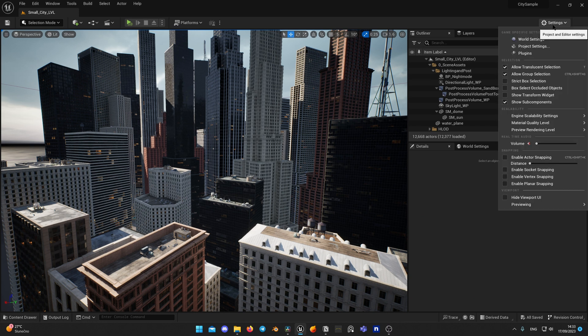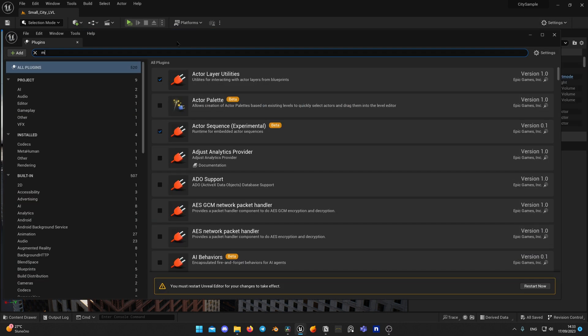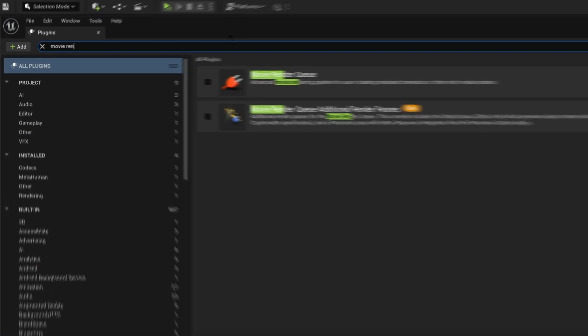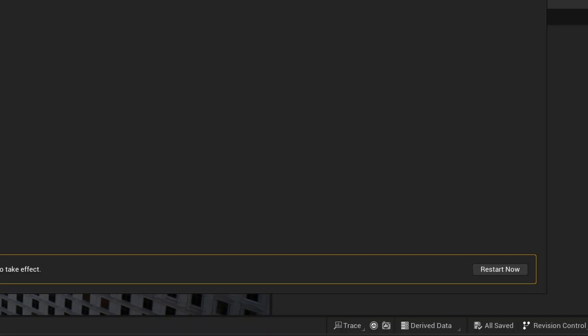As in default empty project, there is no Movie Render Queue plugin enabled. Go to Settings, Plugins and look for Movie Render Queue and enable it. Unreal may ask you to restart. Do so.